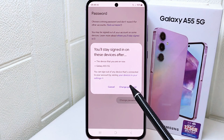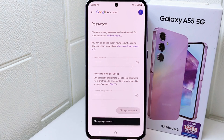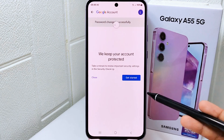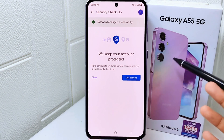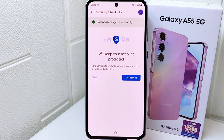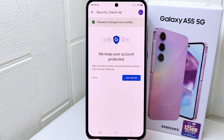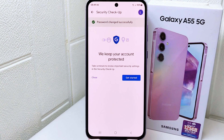That's the tutorial on how to solve forgetting your Google account password on a Samsung Galaxy A55 device. If you found this video helpful, don't forget to like and subscribe to get other information from this channel.